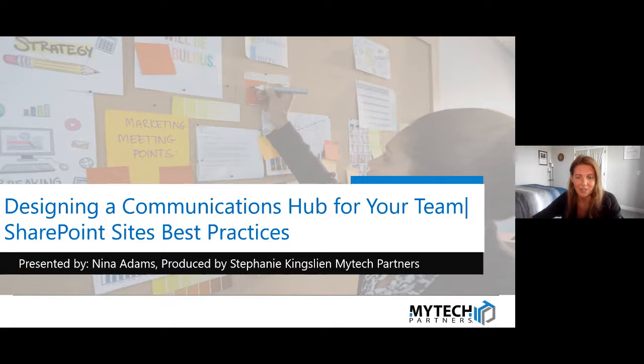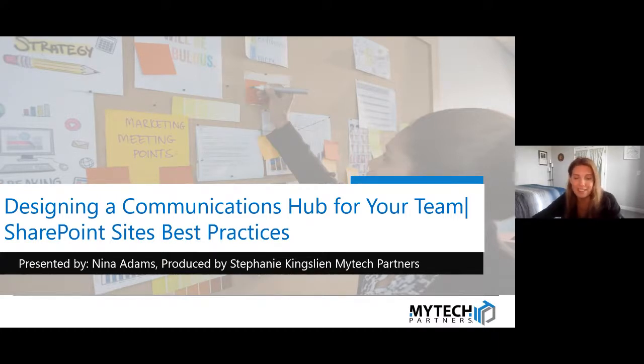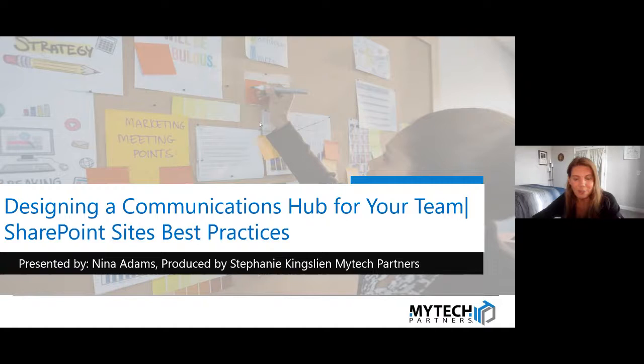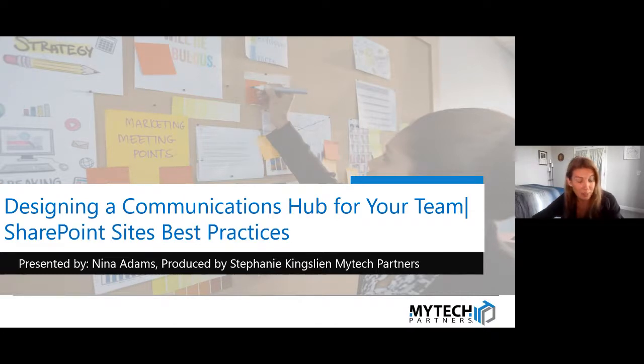Hello everyone, welcome to this month's session designing a communications hub for your team. This is going to be SharePoint sites best practices. So thank you for joining us today. Today's session is going to be presented by Nina and I'll be kind of doing some producing behind the scenes and piping in where applicable. I'd like to turn it over to Nina, who is our Microsoft 365 Consultant for Mytech partners.